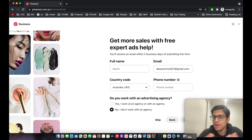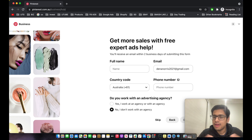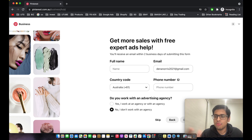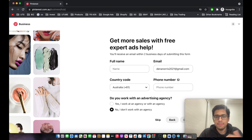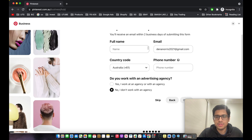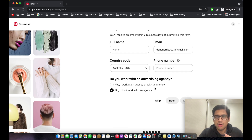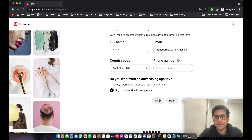This section is basically for getting help from a Pinterest Ads expert. I would recommend you do this if you are really serious about Pinterest ads. The Pinterest Ads experts are quite knowledgeable and they actually help you — I've had a great relationship with my account manager who has helped me scale my business quite a bit. It's completely optional but I recommend it.